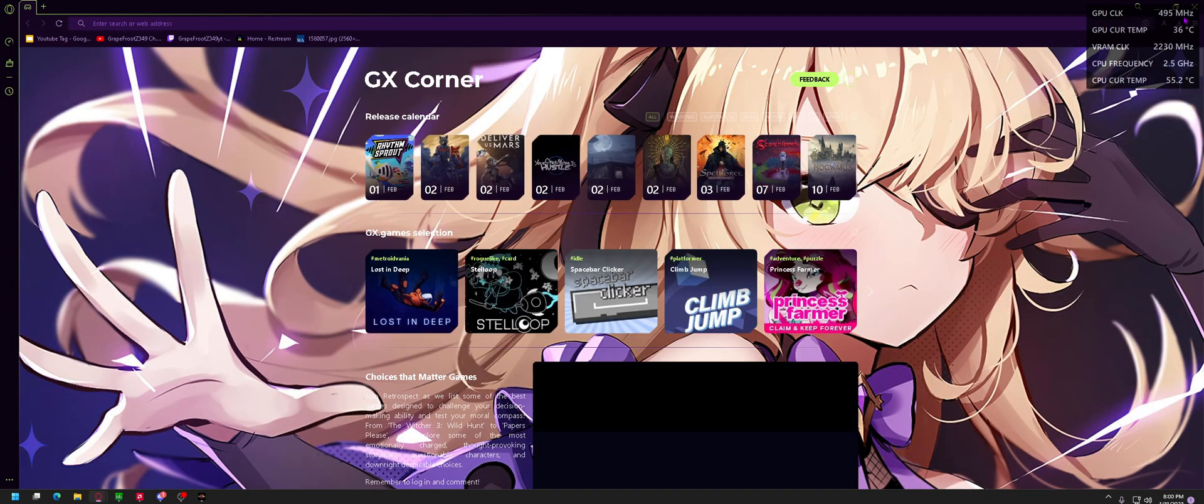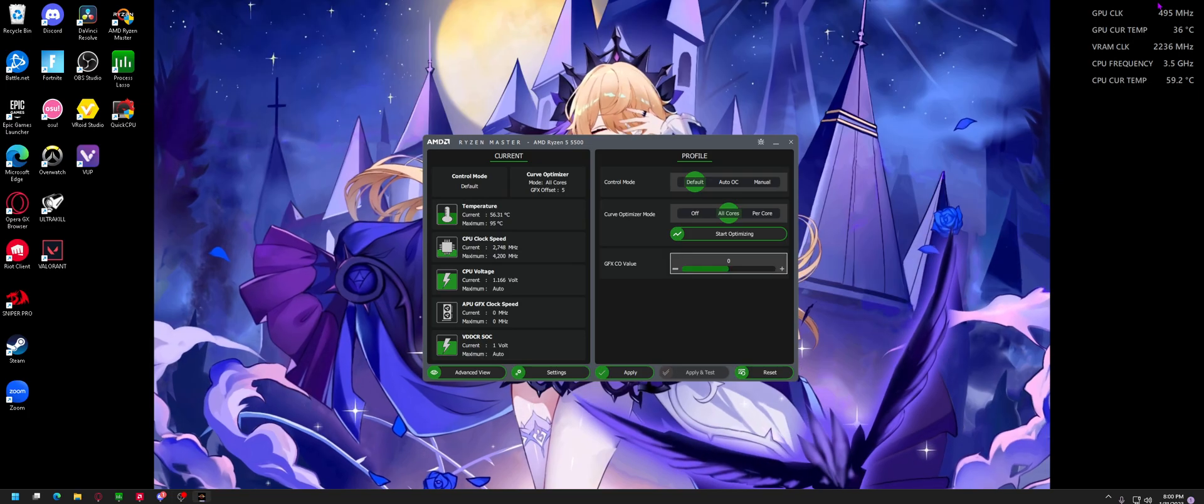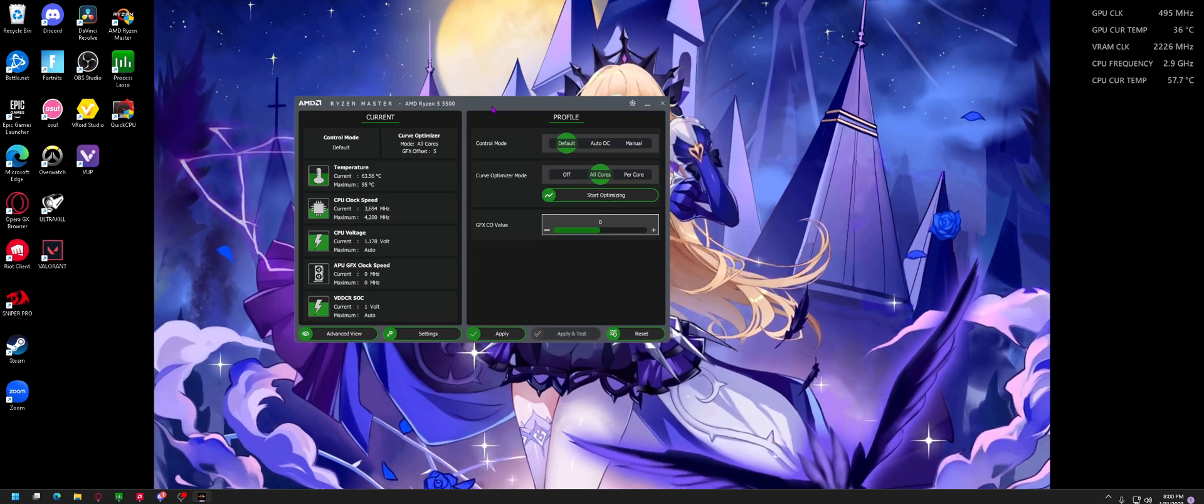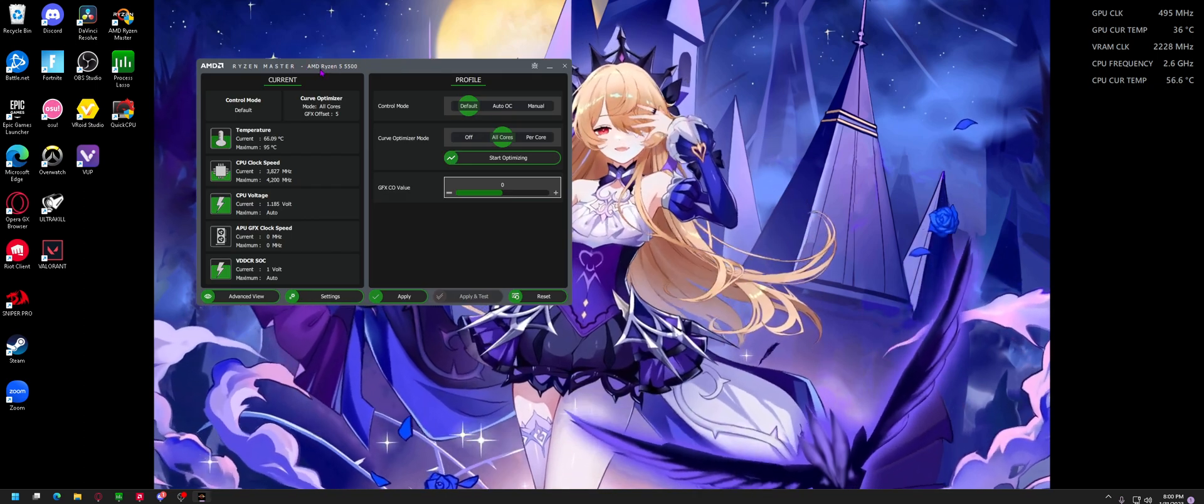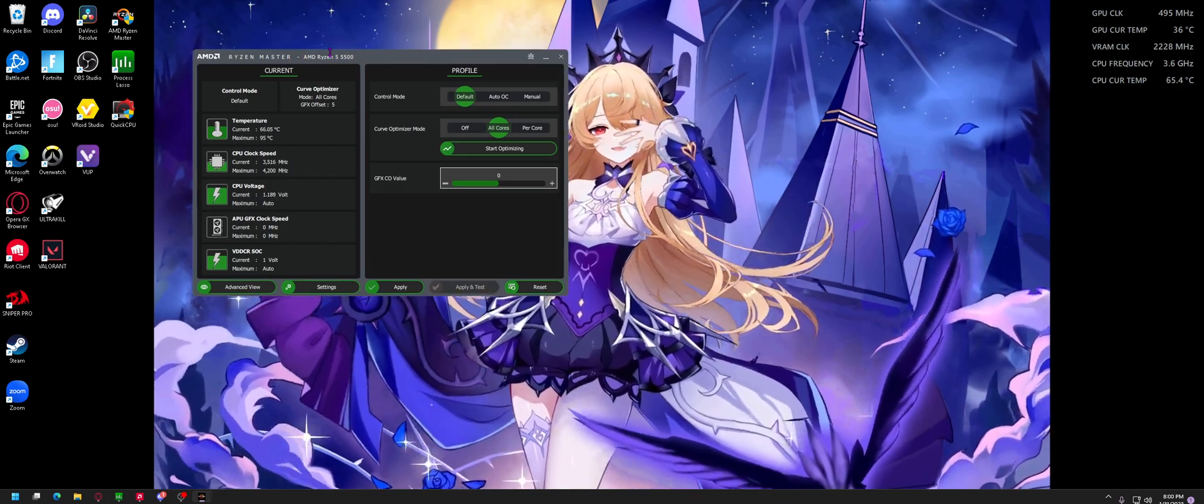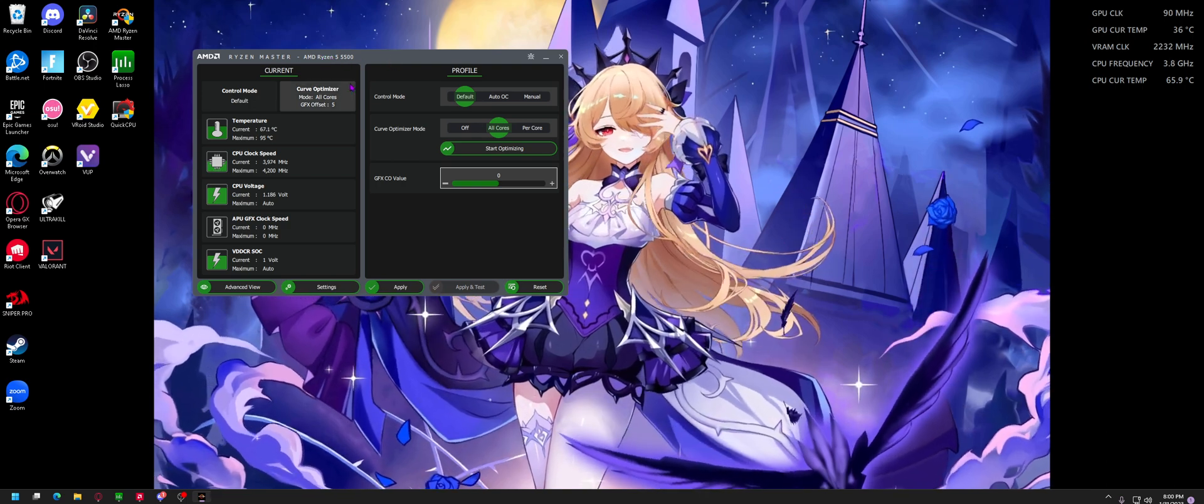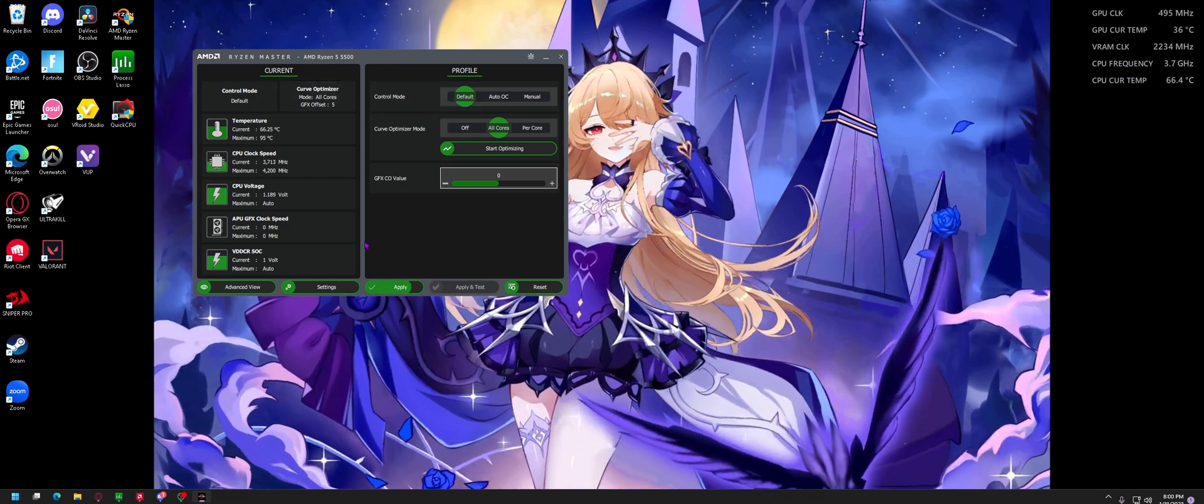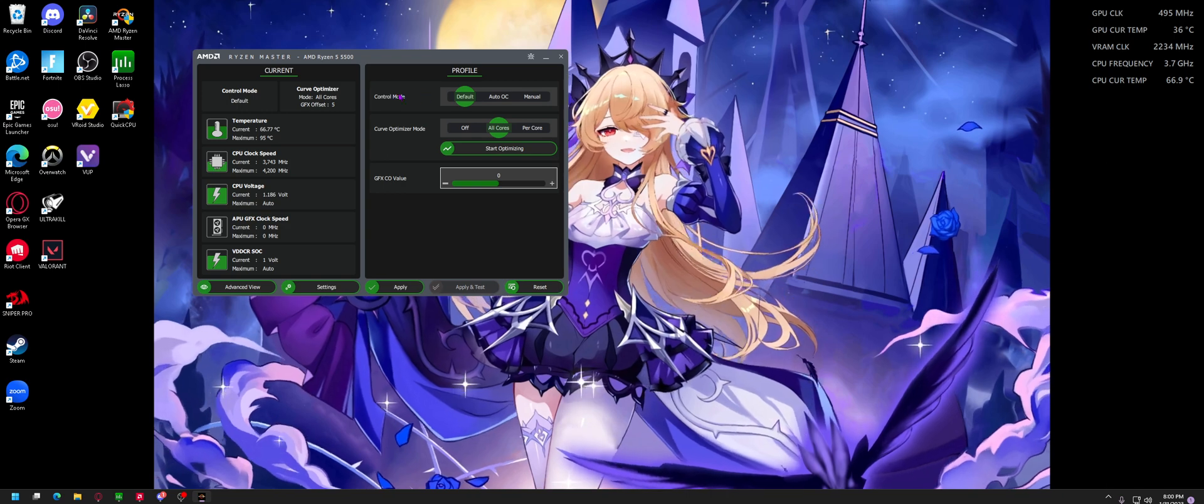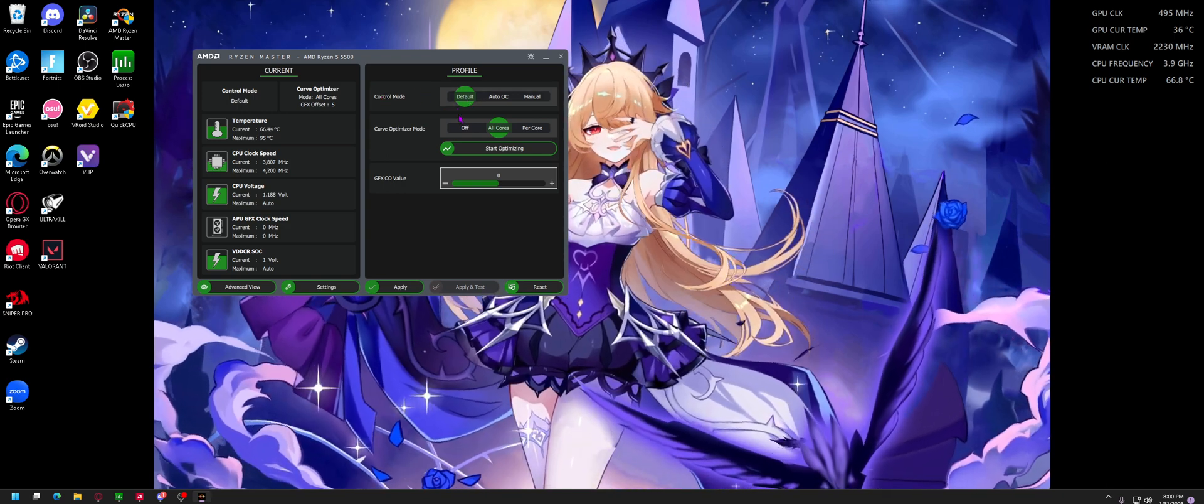Once you have that downloaded, you should be taken to this interface right here, and on top it should tell you your CPU. Mine's a Ryzen 5 5500. First off, what you want to do is check control mode.